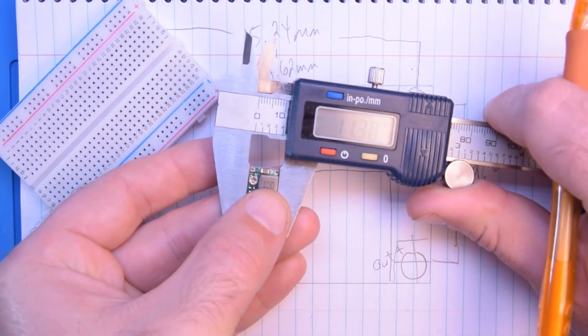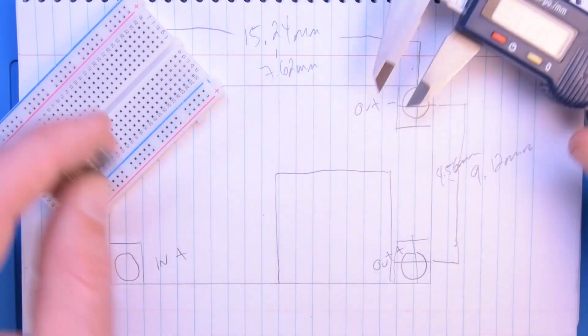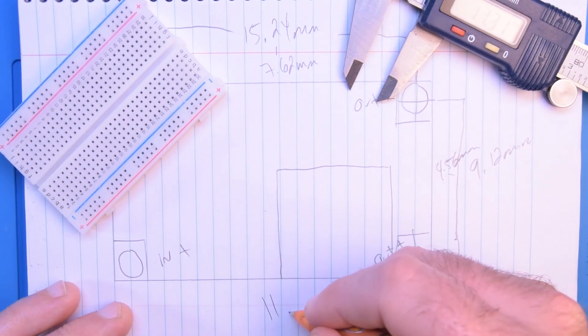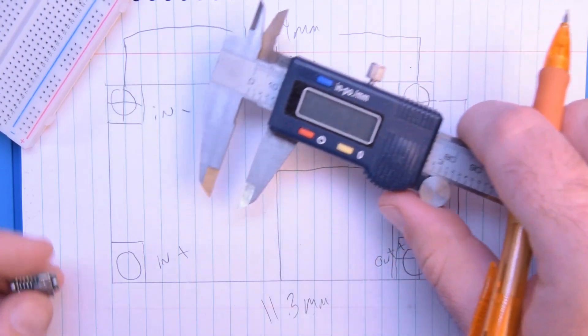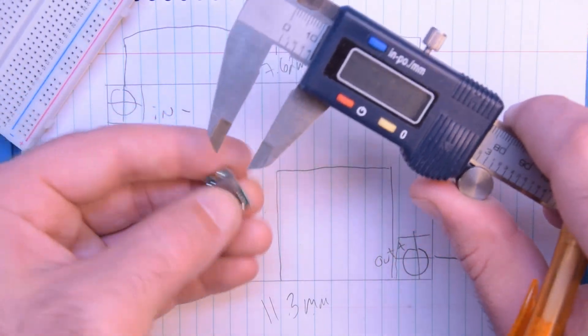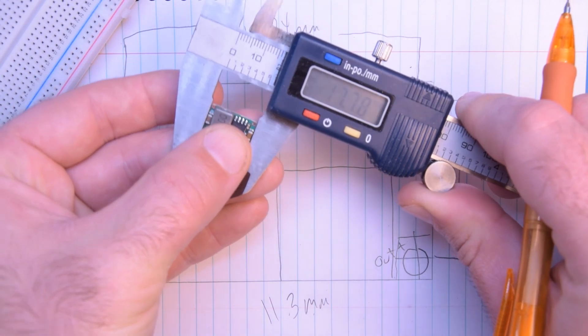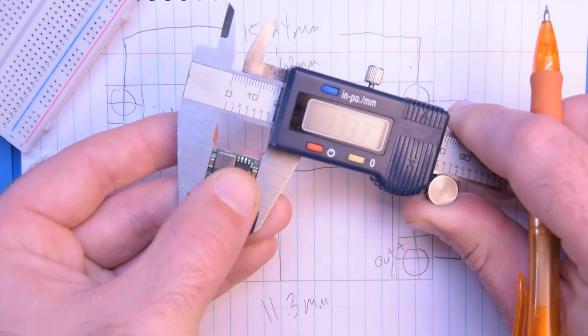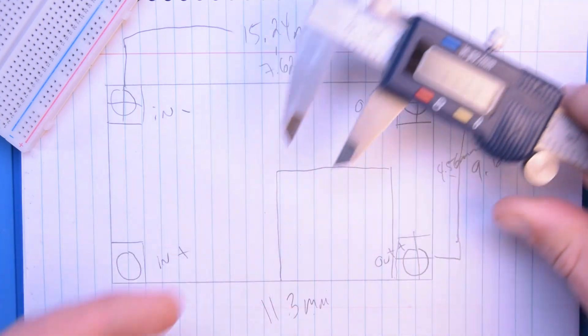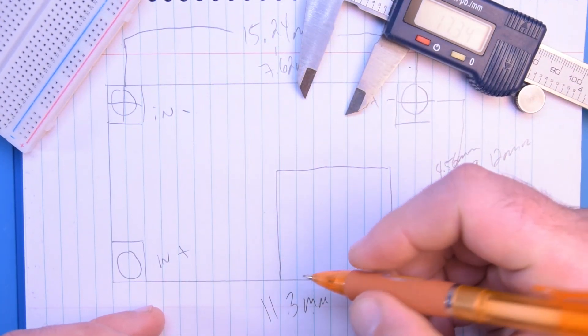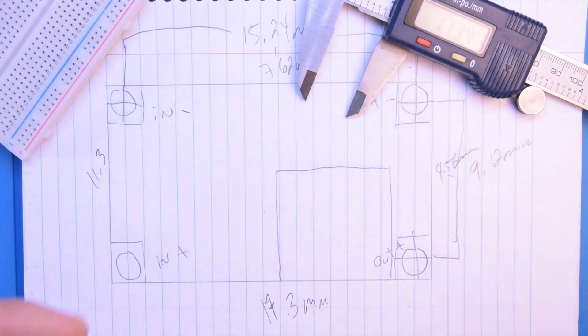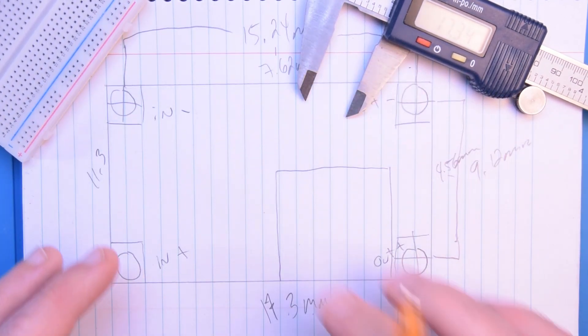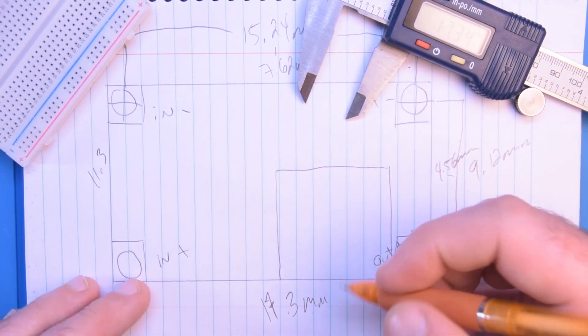So I'm just going to measure it's about 11.3 millimeters on that side, and over here this way like 17.3, that should be 17.3 and this is 11.3.